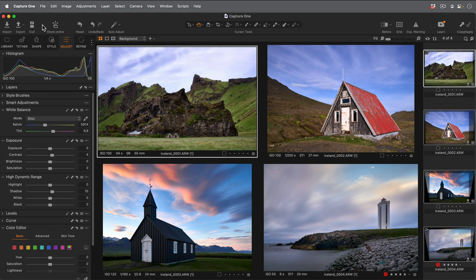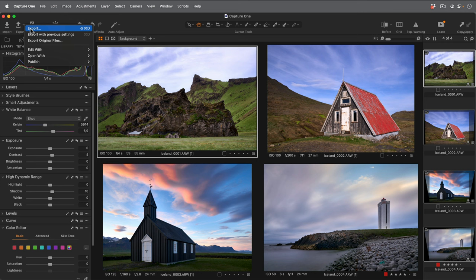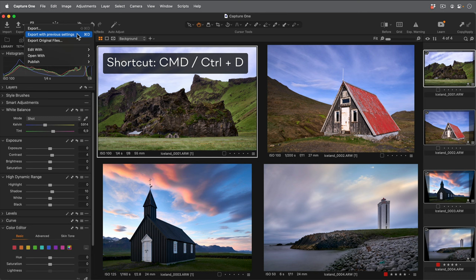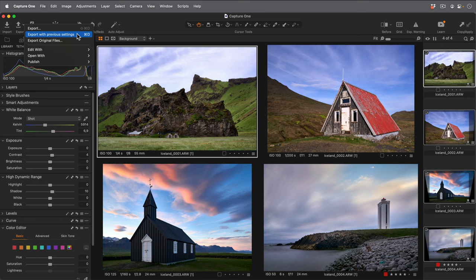To export more photos using the previous settings, simply click on the arrow next to the export icon here and choose export with previous settings. Alternatively, you can use the shortcut Command or Control plus D. This skips the export dialog and starts exporting immediately using the previously selected recipes.